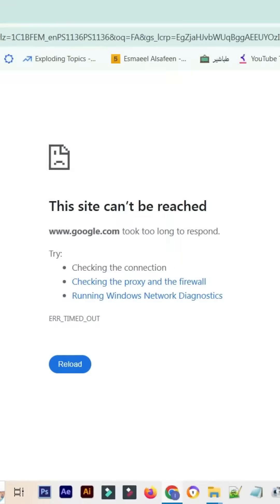You might initially think the problem lies with the browser itself or maybe your internet connection. However, in reality, in 95% of cases, it's usually a simple setting in your network and internet control system on your computer.